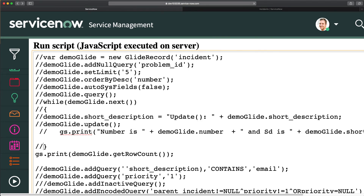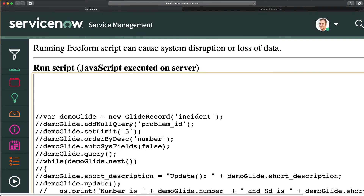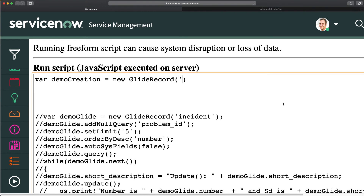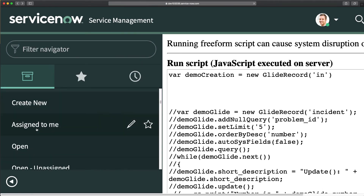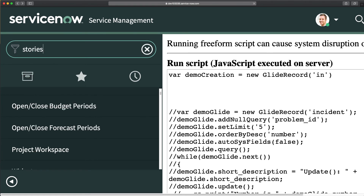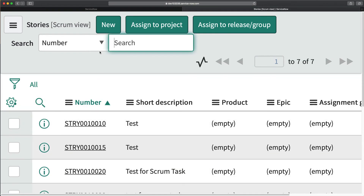To demonstrate, I'll comment out the previous code and write a new script. I'll create a GlideRecord object: 'var demoCreation = new GlideRecord("story")' — this time we'll create a record in the agile stories table instead of incident. Currently there are 7 records in that table. Let's use initialize and insert to create a new record in this table.